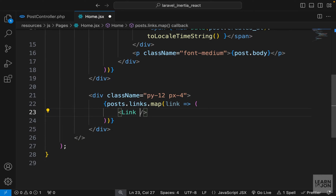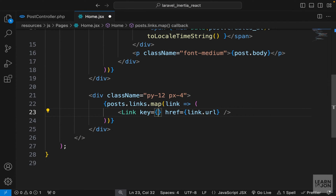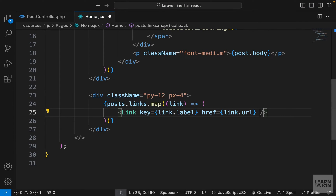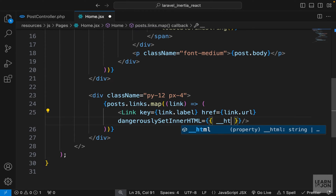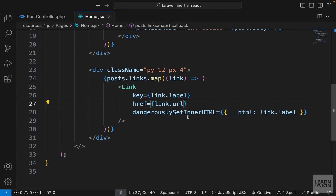Instead of closing the Link with inner text we'll self-close it and use dangerouslySetInnerHTML. For each link we need an href set to link.url and a key — we can use link.label since that's unique. In Vue.js we'd use the v-html directive, but in React we use dangerouslySetInnerHTML. We set that property to an object with __html set to link.label. If we format the code it looks much better.